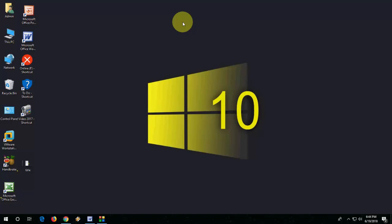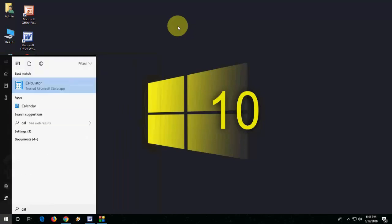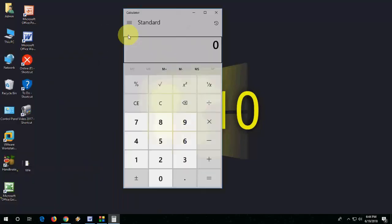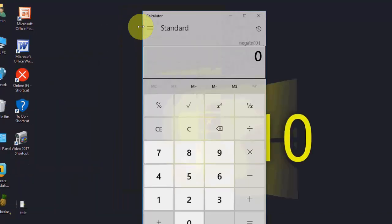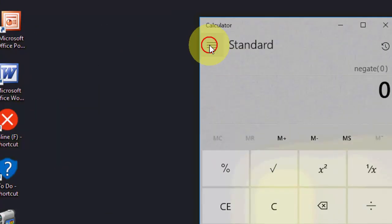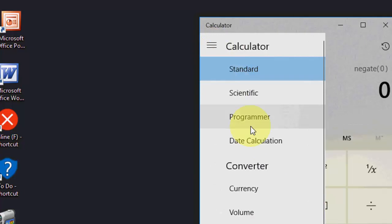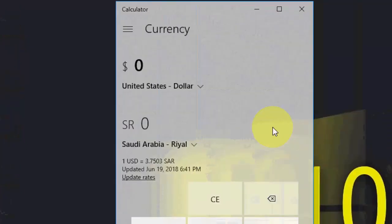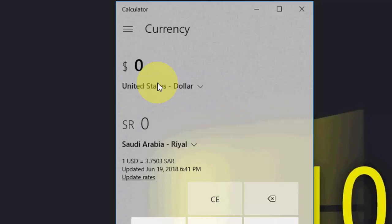It's very easy. Just open Calculator in your Windows PC, then click on the three lines here and select Currency. Then you can select your currency name or country currency. I'll take United States to Euro.